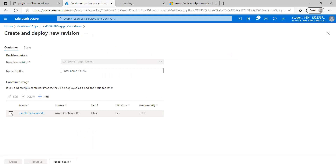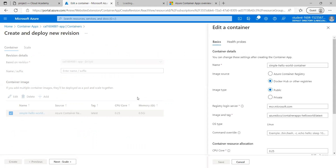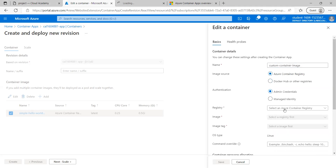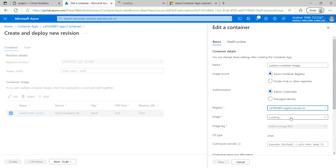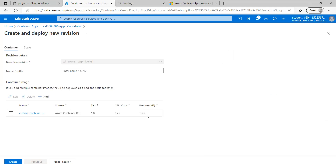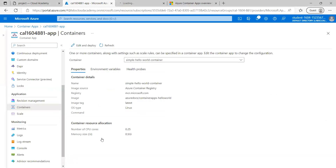Here I'm going to edit the existing container — even doing so will create a new revision of it. I'm giving it a name, and under container image, I need to select the image from Azure Container Registry. I'm selecting Azure Container Registry, choosing the correct registry, and it lists down the image. The image tag is 1.0 and I'm keeping the remaining settings as default.